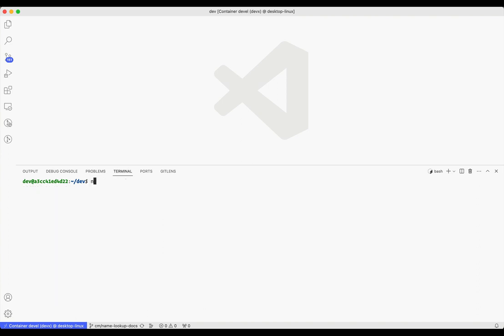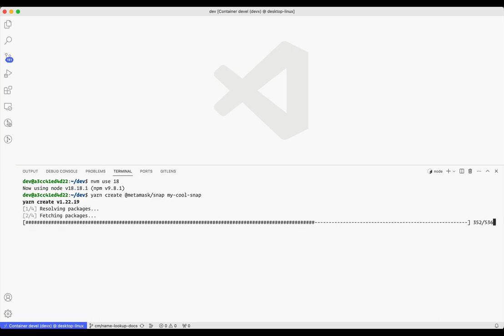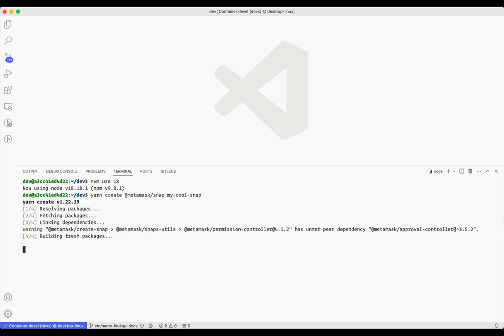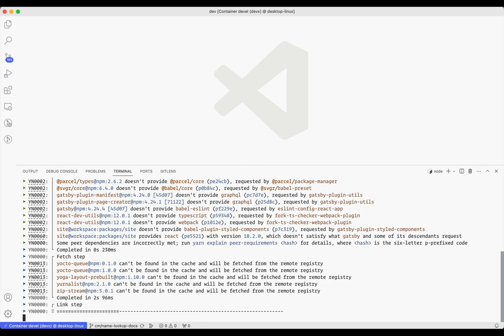First, I want to make sure that I'm using a Node.js version greater than 18.16. In my case, I'm using NVM to manage Node versions. So I'll just do NVM use 18. Then I'll simply type yarn create @MetaMask/snap, followed by the name of the directory I want for my Snap. This will clone our Snap template, which contains everything you need to get started.